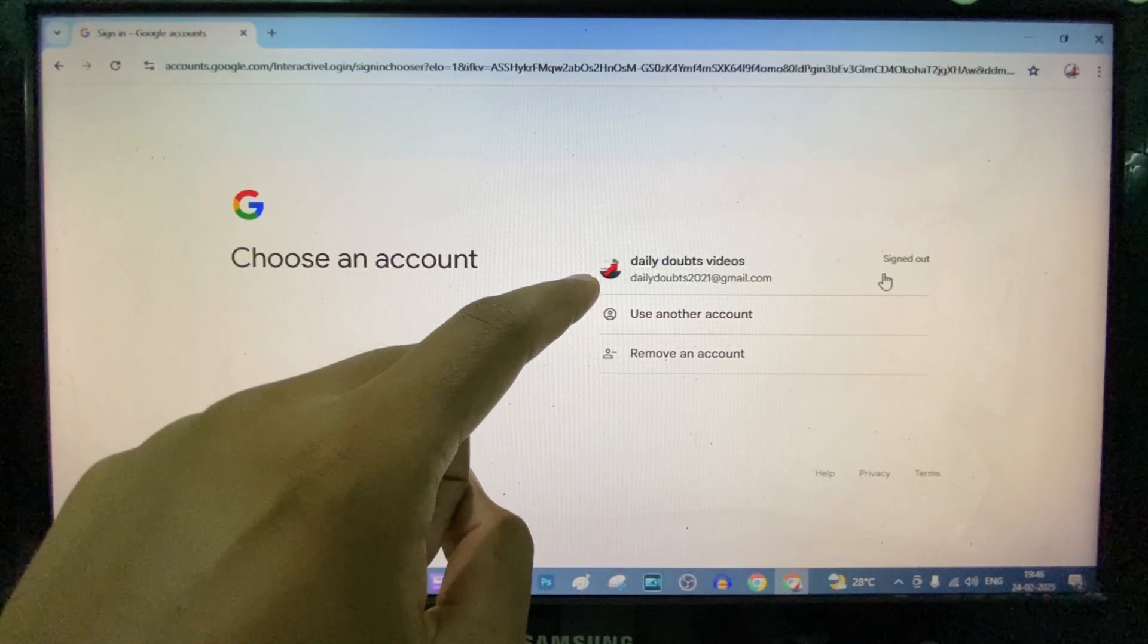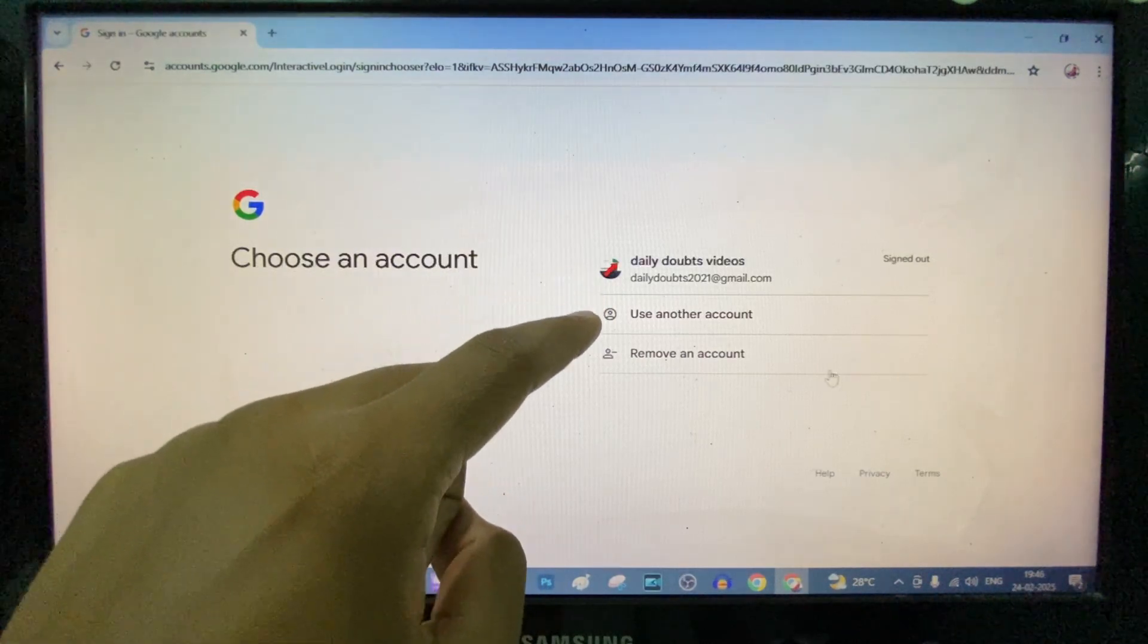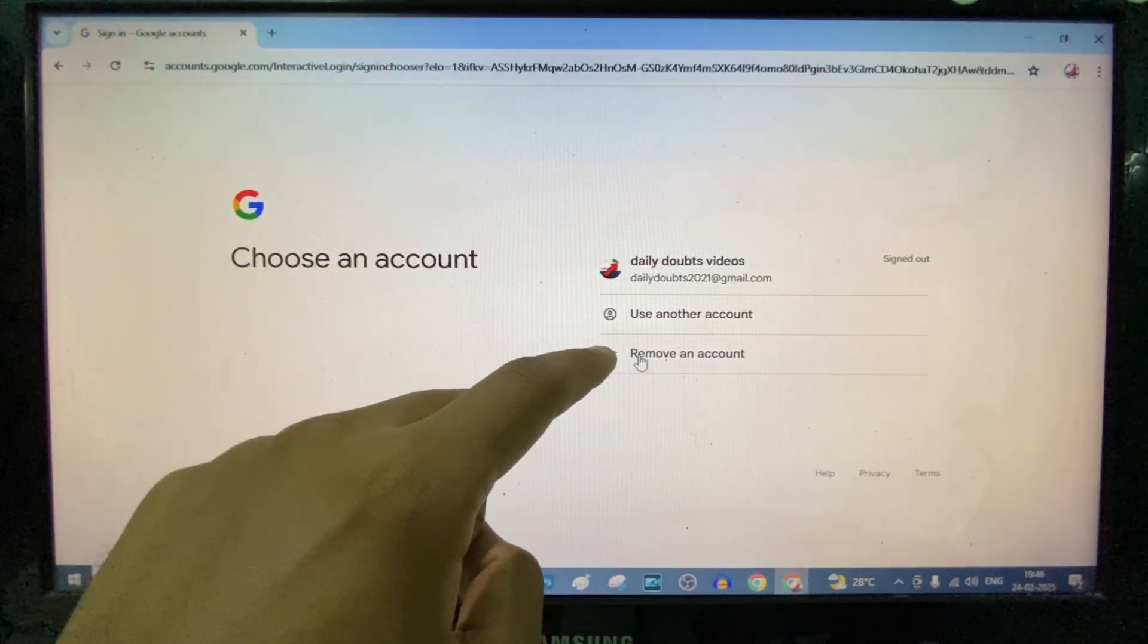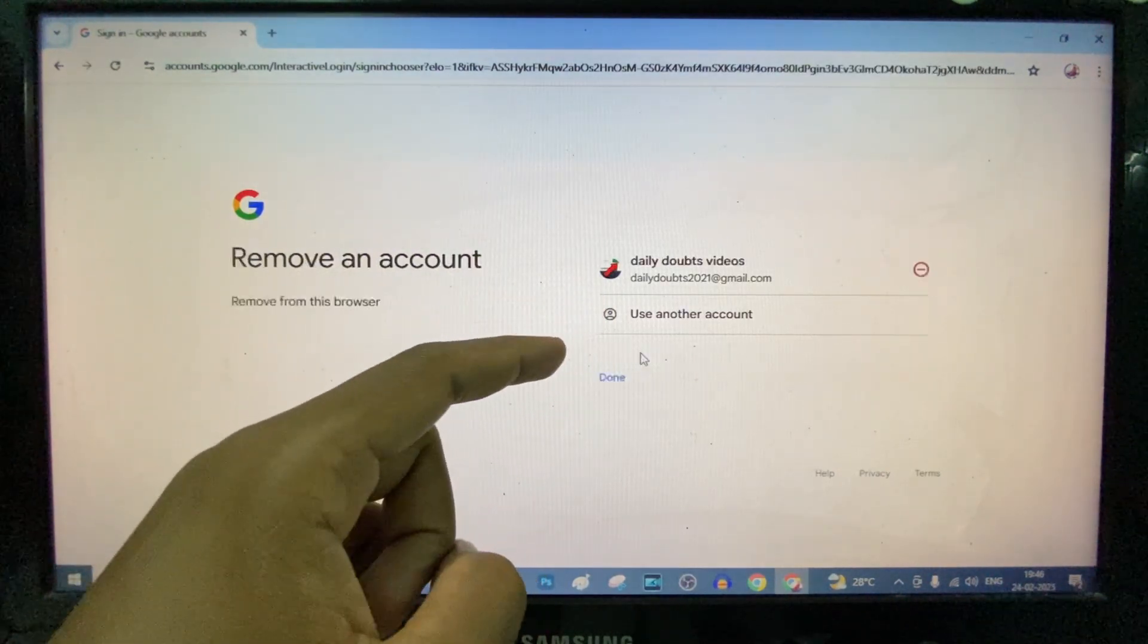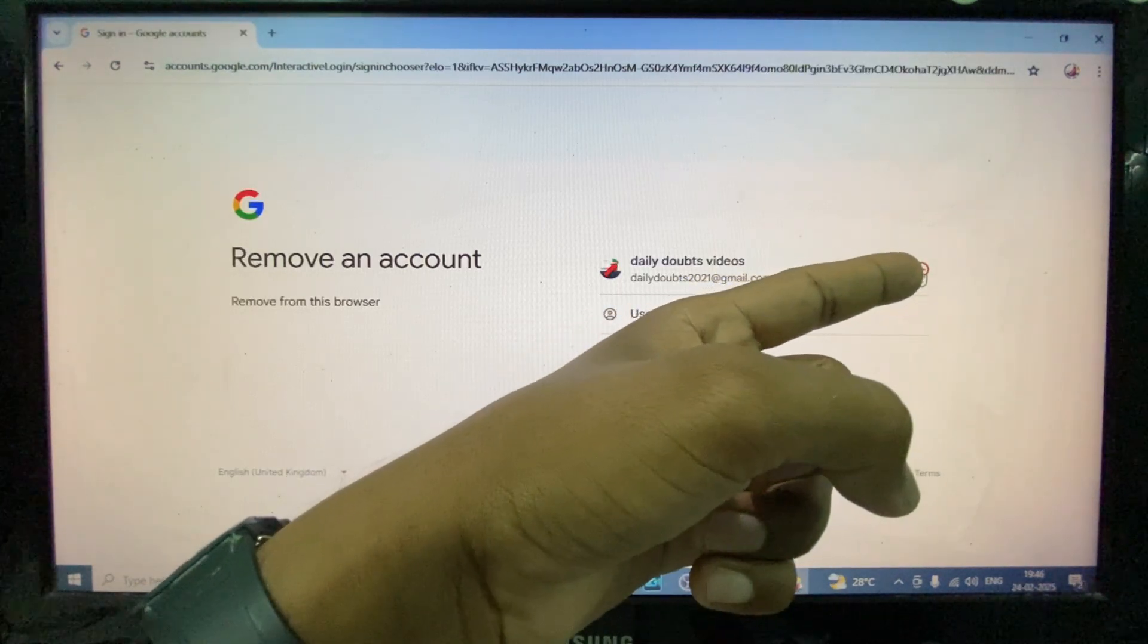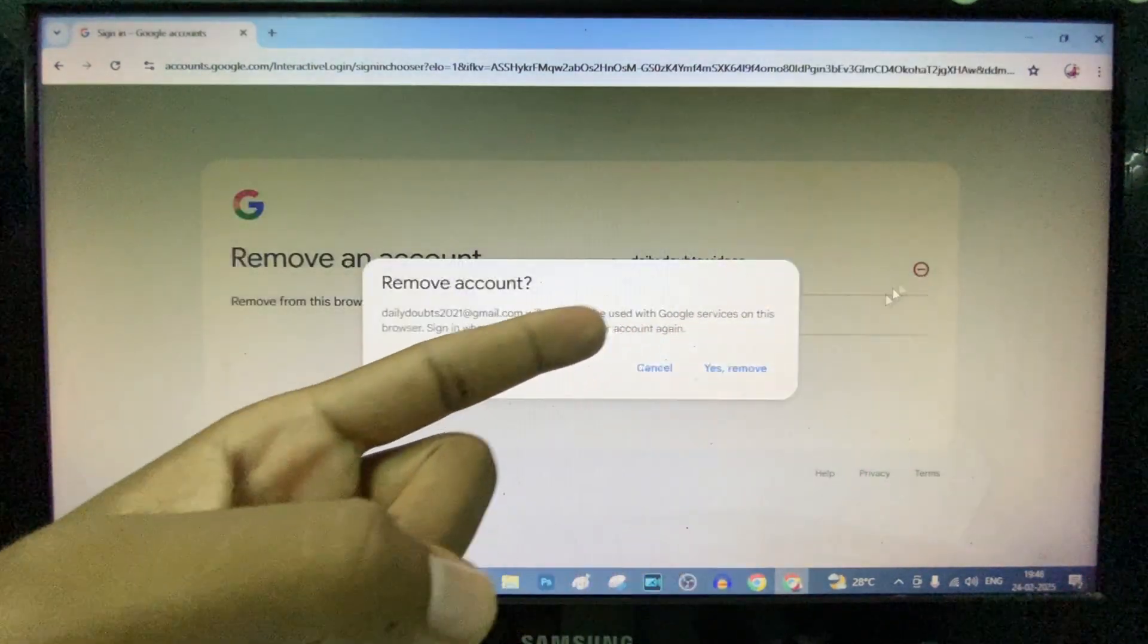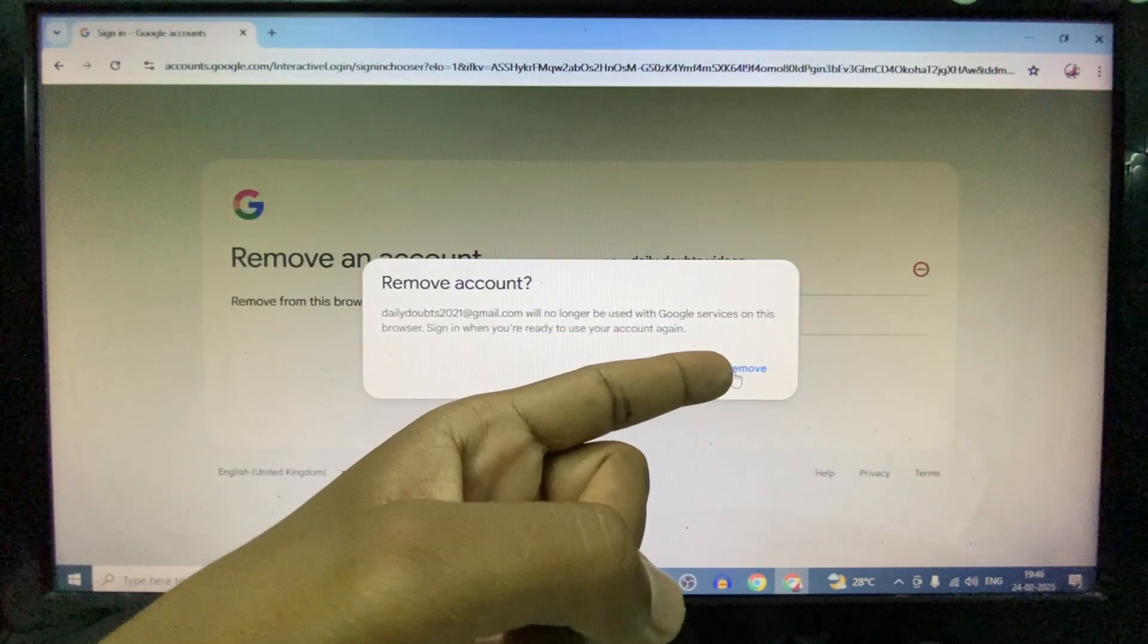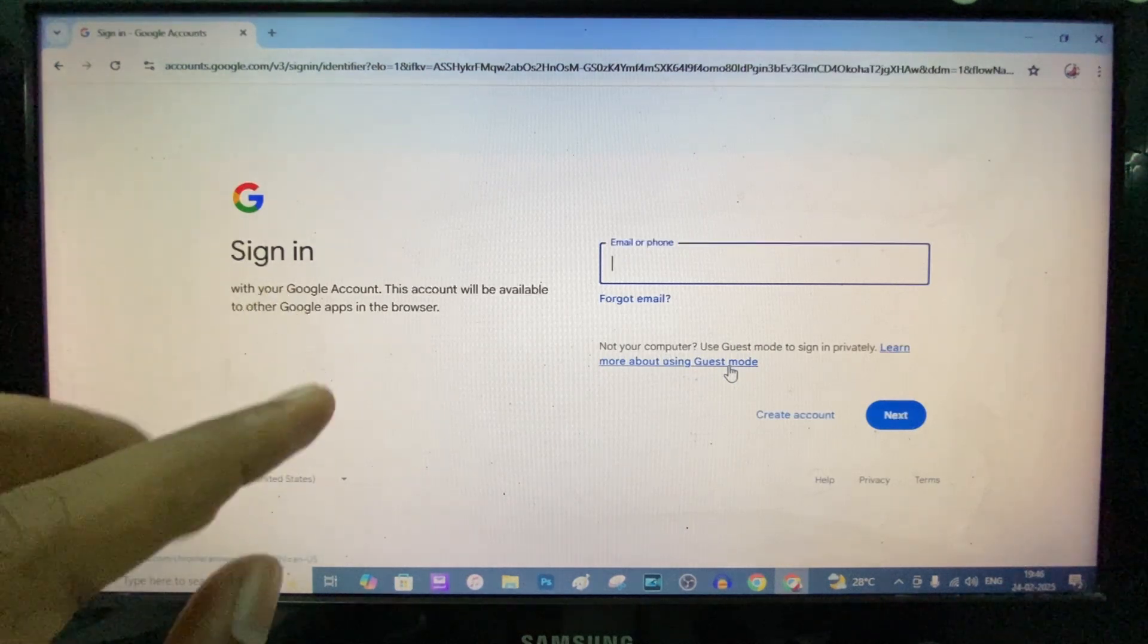If you want to remove this account from this Google Chrome, click remove an account, and click this minus icon. And click yes remove. It's done, completely removed.